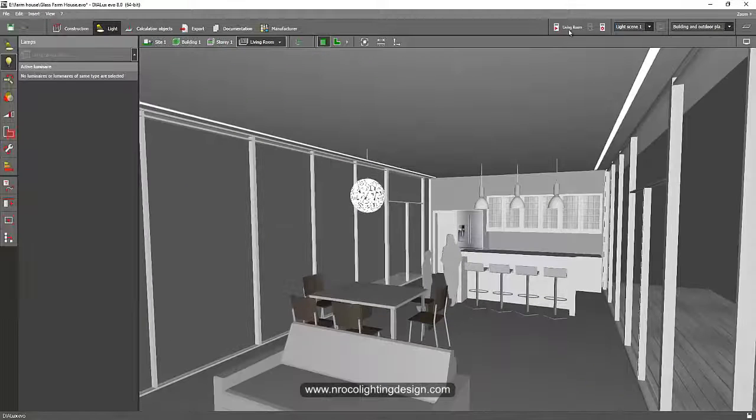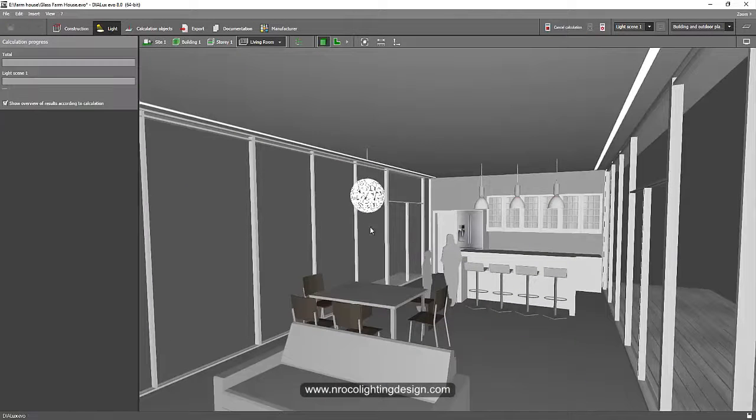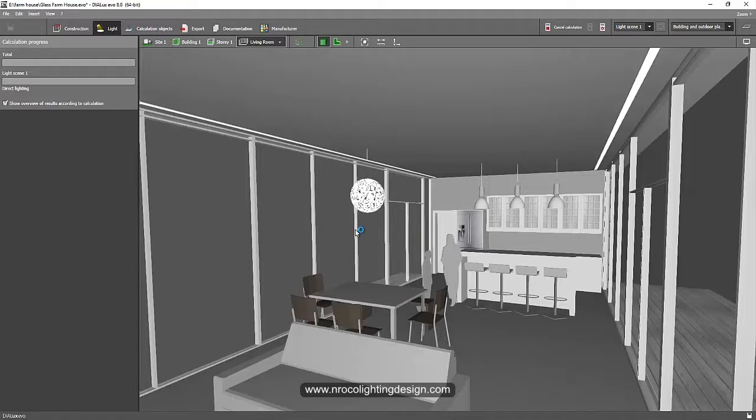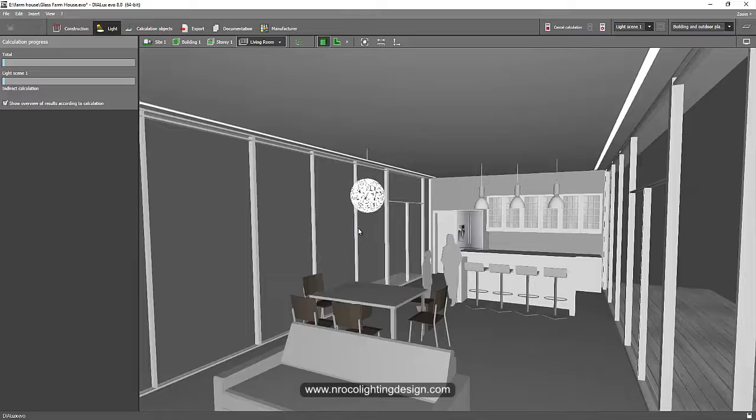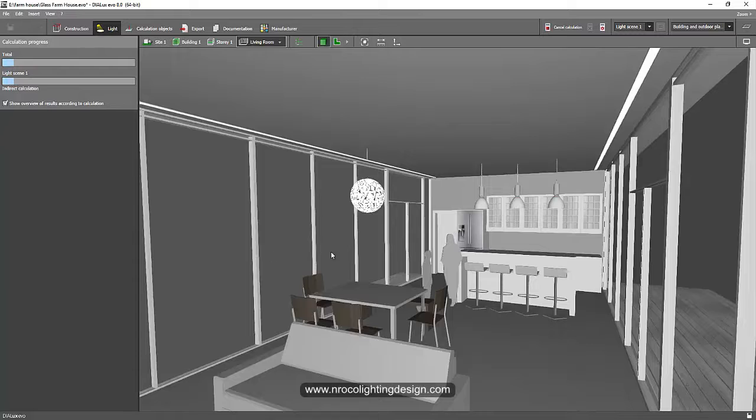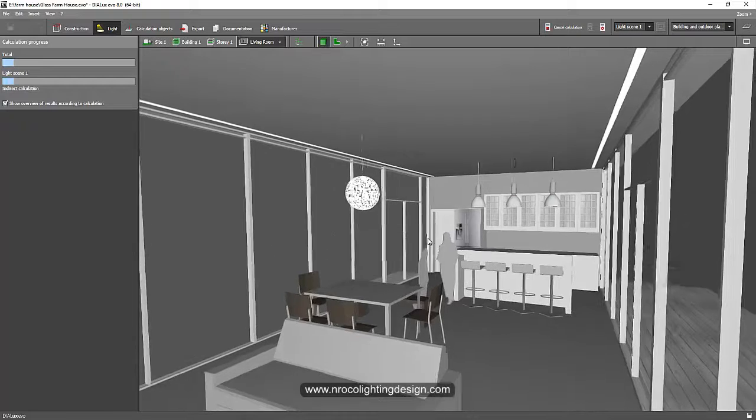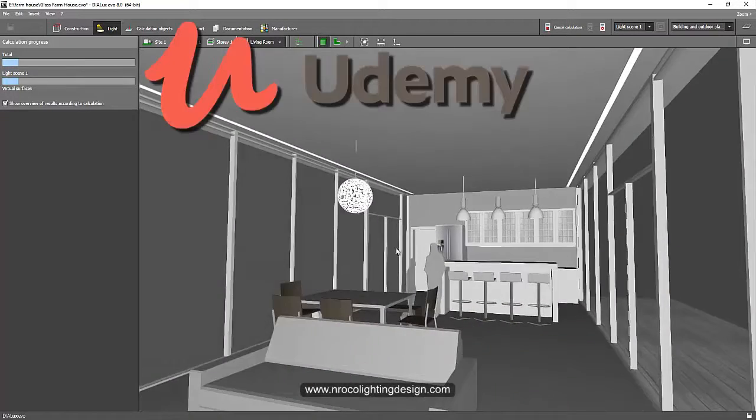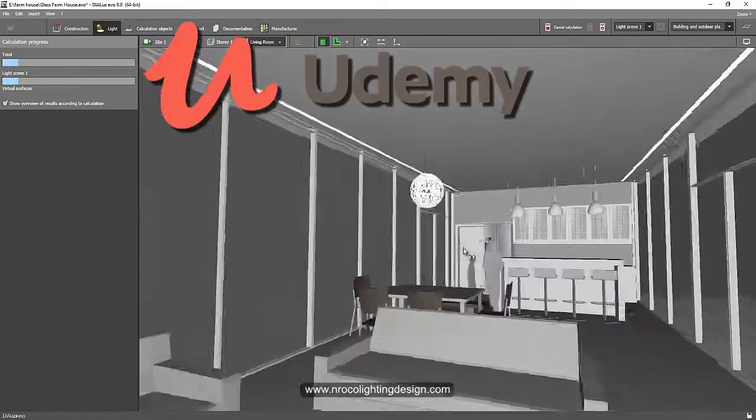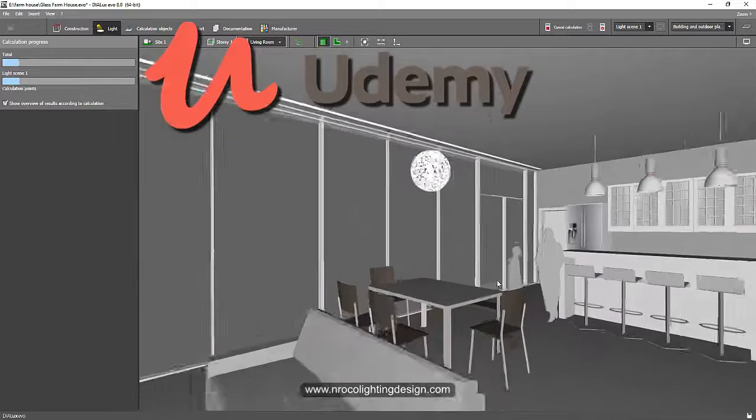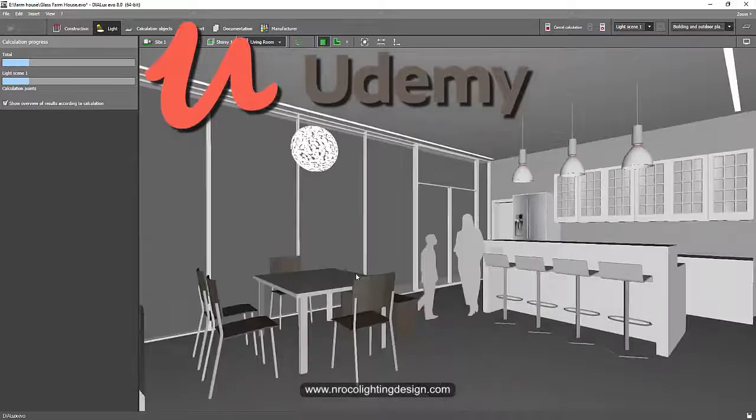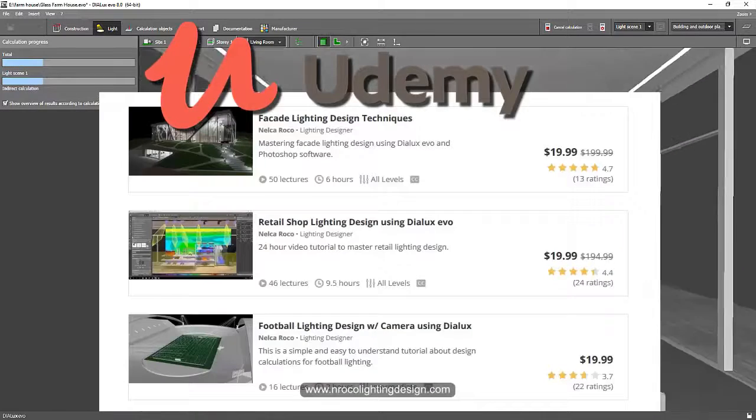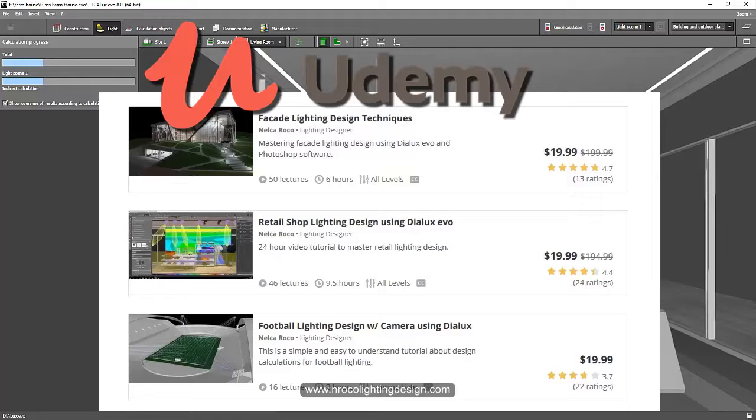Okay, so while we are waiting for the render to finish, I would like to plug in that if you want to enroll in lighting design courses, you can go and enroll in Udemy.com. I think I have five courses now in Udemy, so you can go and check that one later if you want to learn more about lighting design techniques.